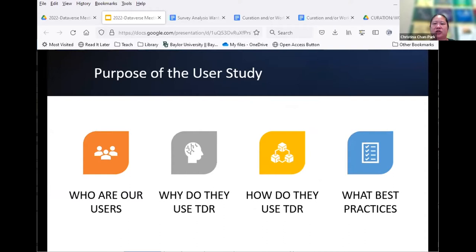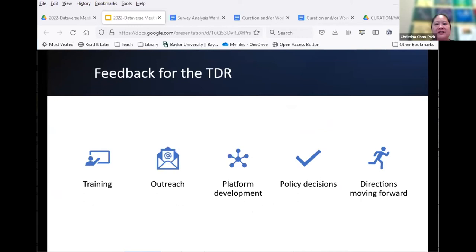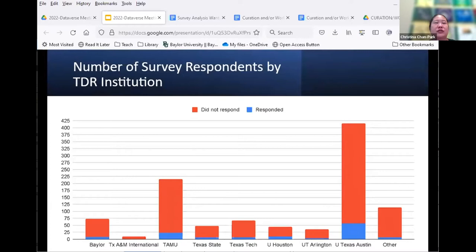The assessment committee of the TDR steering committee conducted a survey with over 40 questions in spring 2022 to find out who uses the TDR, why they use it, how they use it, and what research data management best practices they follow — in order to get feedback for planning training, outreach, platform development, and policy directions. The survey was sent to 1,027 users on February 1st, 2022.